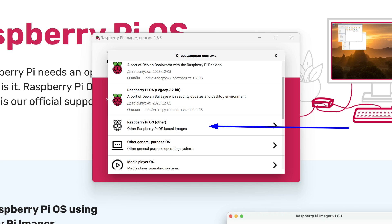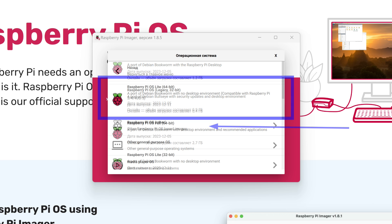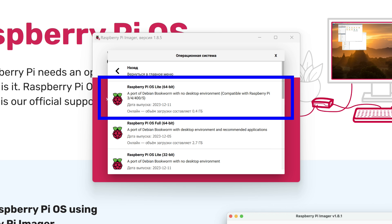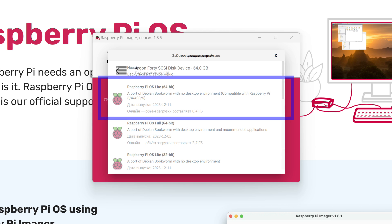Next, we will go to the list of operating systems, scroll down a bit to the Raspberry Pi OS other item. We need Raspberry Pi OS Lite 64-bit. This is a lightweight option without a graphical desktop and everything related to it. It is completely unnecessary for our needs and will only take up space.